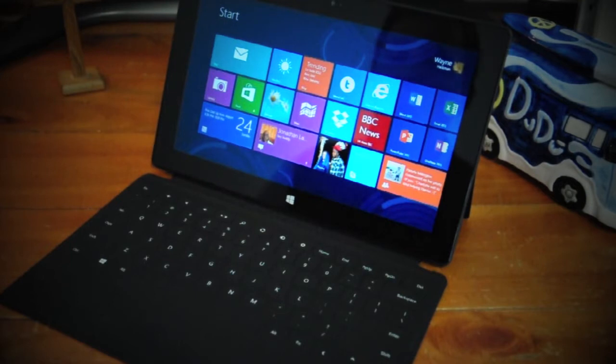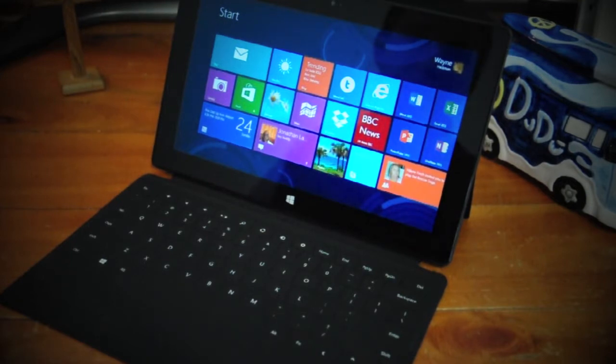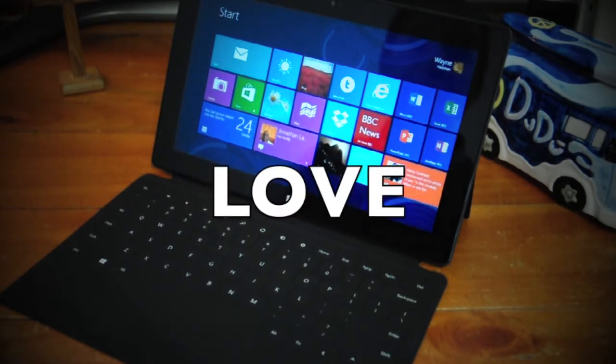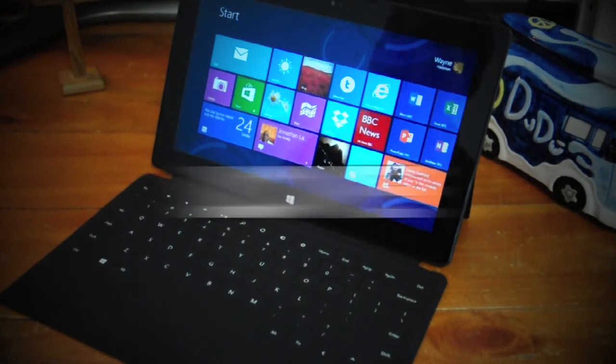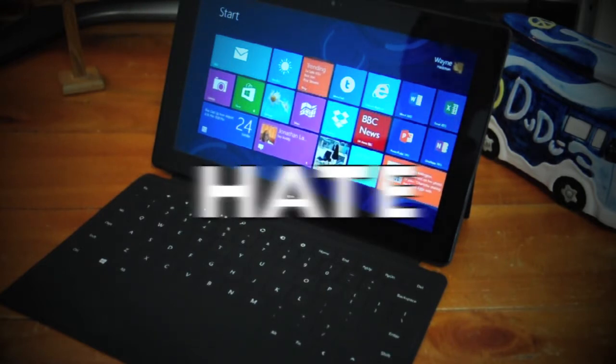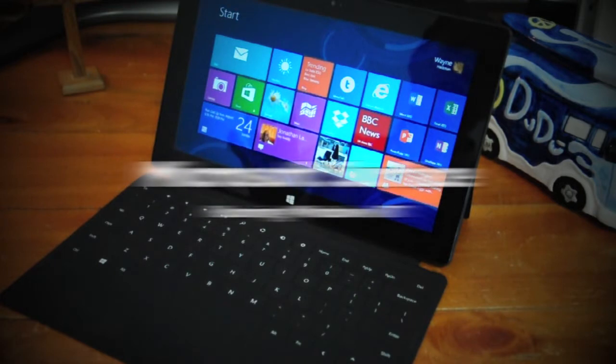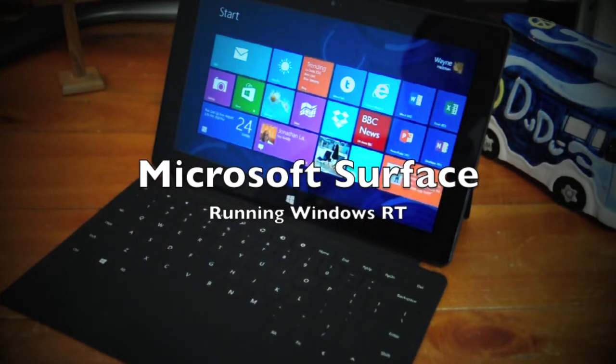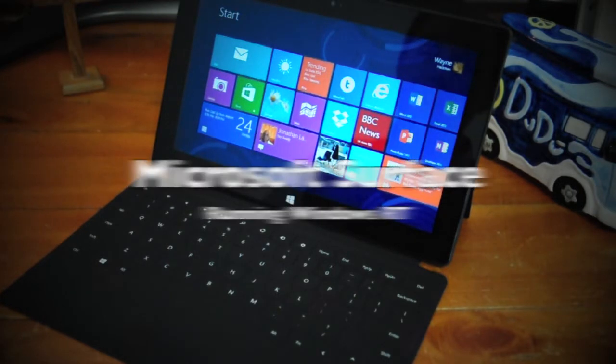Greetings people, Wackstar here, aka Wayne Hackman. I thought I would do a quick thumbs up, thumbs down on the three things I love and the three things I hate about my Microsoft Surface running Windows RT.